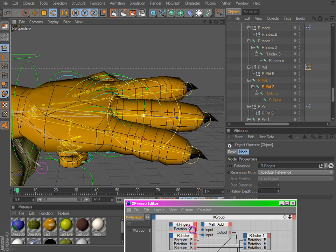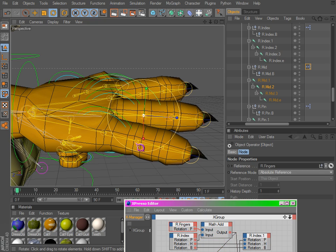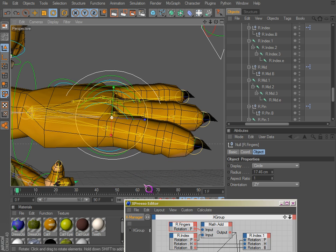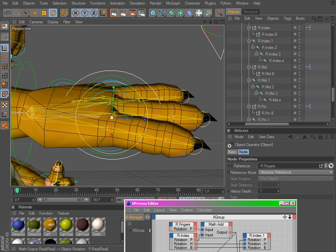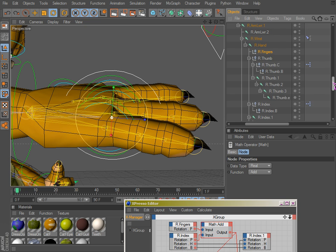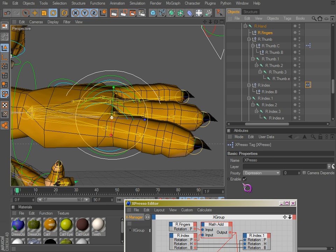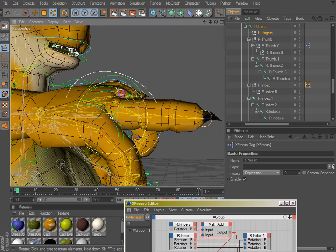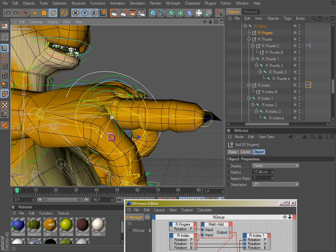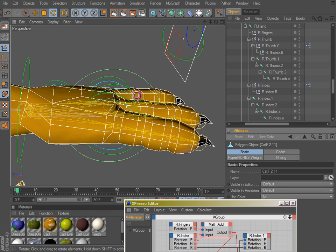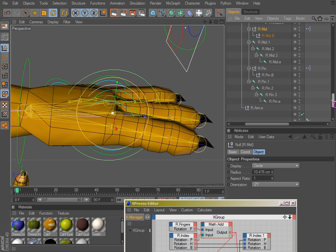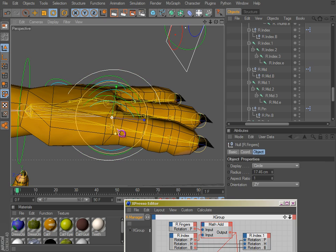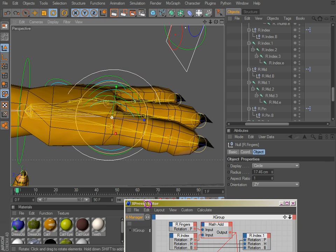They're added together. This is the main control for all the fingers, so it essentially affects every last one of them. Wait a minute, I have to re-enable this. Okay, here we go. So that's what that is.